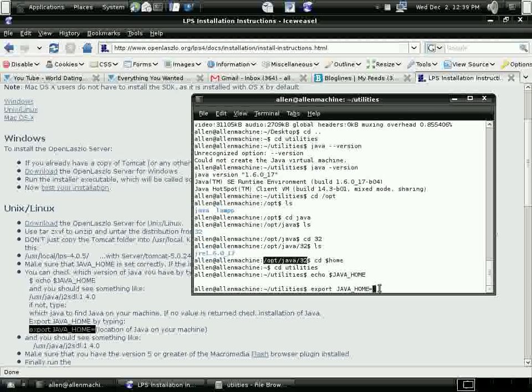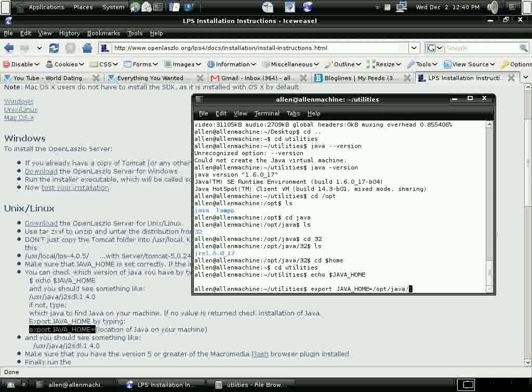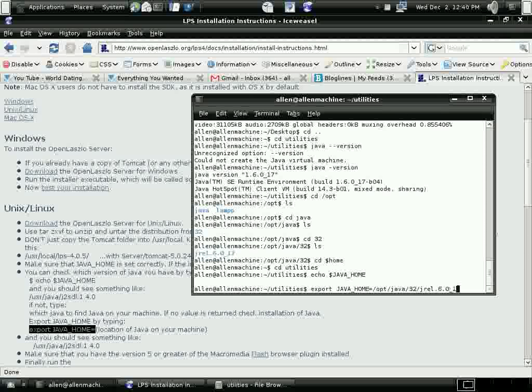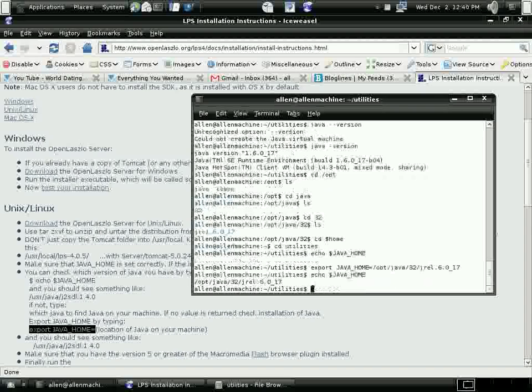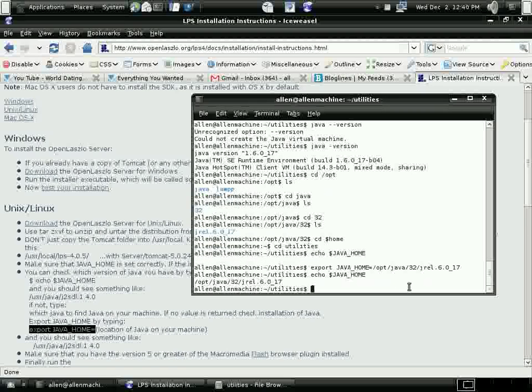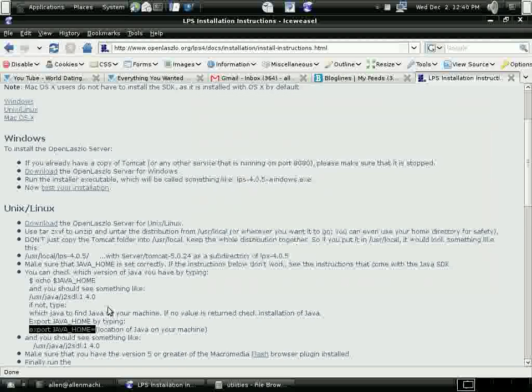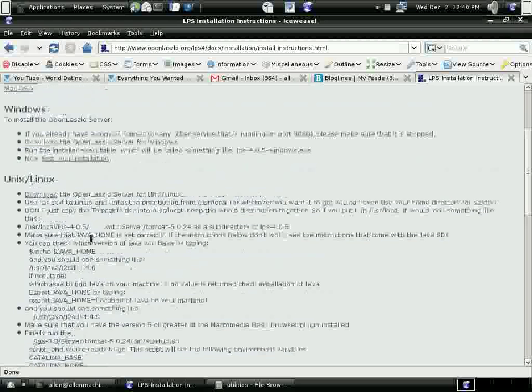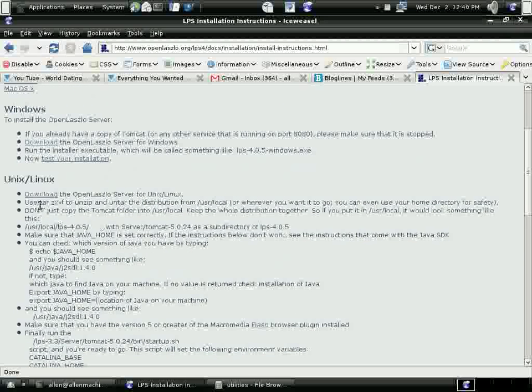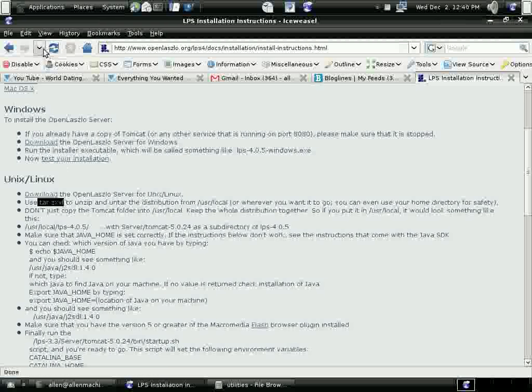I'm fairly at home with the command lines. I go back to the old CPM days, but I use a combination of whatever gets me there quickest. Okay, my environment variable is set. Next, I'm going to go and actually extract the tar file that I downloaded from the OpenLaszlo site.